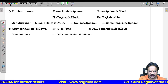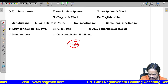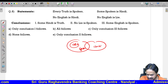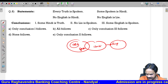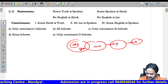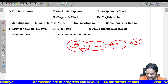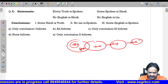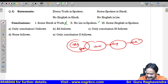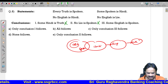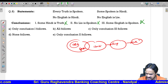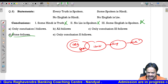Next: every truth is spoken — all truth is spoken. Some spoken is Hindi. No English is Hindi. No English is a lie. First conclusion: some Hindi is truth — no relation between Hindi and truth, so it may or may not follow. No lie is spoken — also no relation, does not follow. Some English is spoken — English and spoken have no relation, does not follow. Answer: none follows.